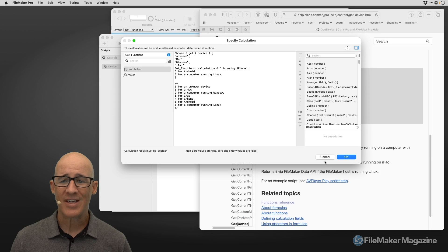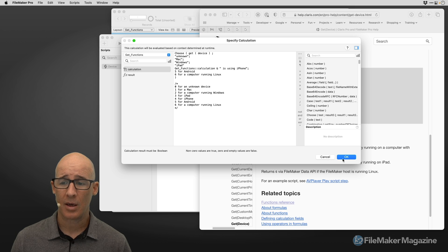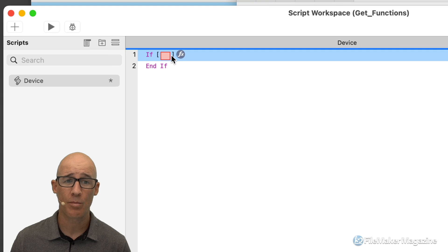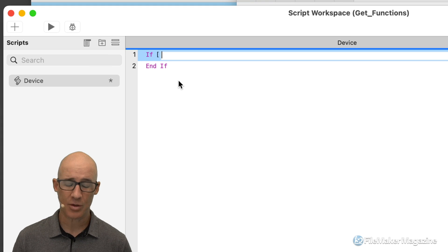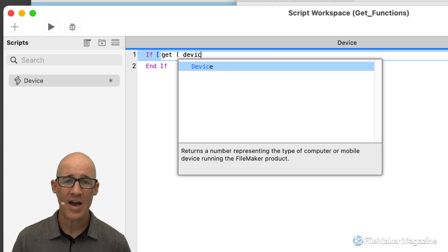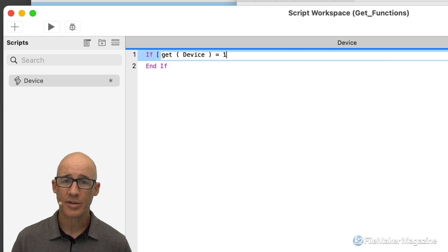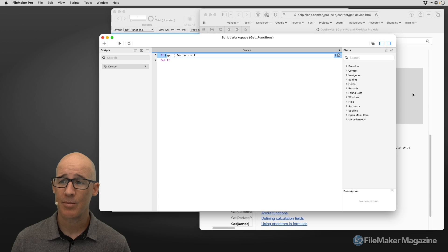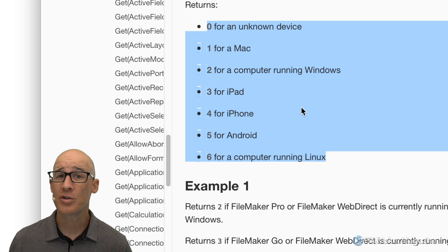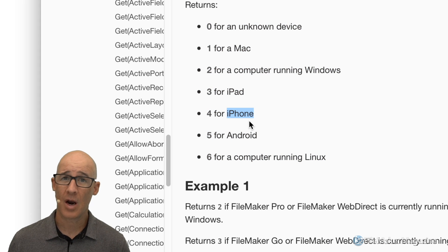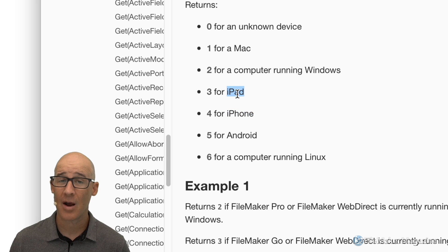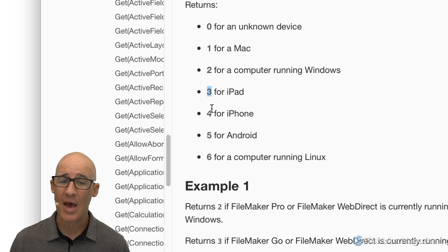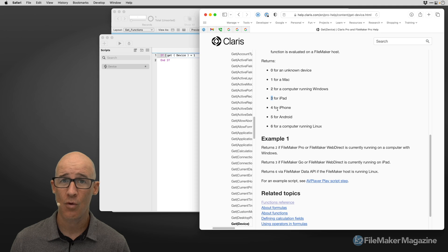So let's take a look at a different example of this using my if statement. I'm going to cancel this because I don't want that to go into my calculation. But right here in my script, I would be able to say if get(device) equals one, or in this case, going over to my documentation, I could say if the user is on an iPhone, then I'm going to have the script do this. Otherwise, if they're on an iPad, I'm going to do this. So let's take a look at that. The iPad is three, the iPhone is four.